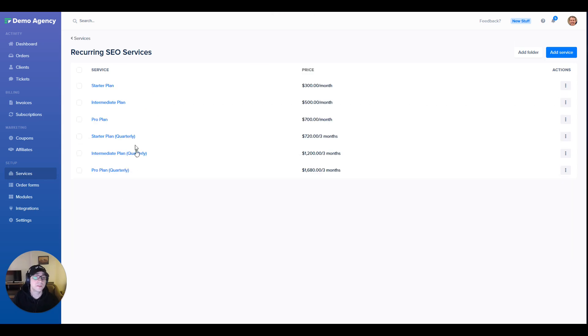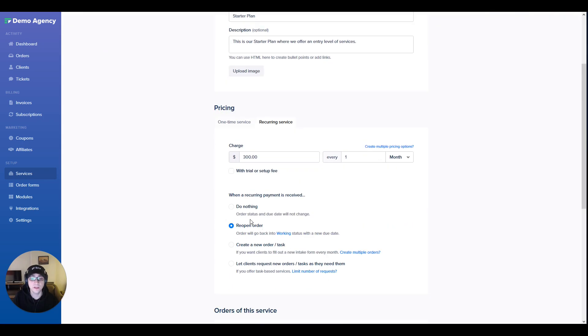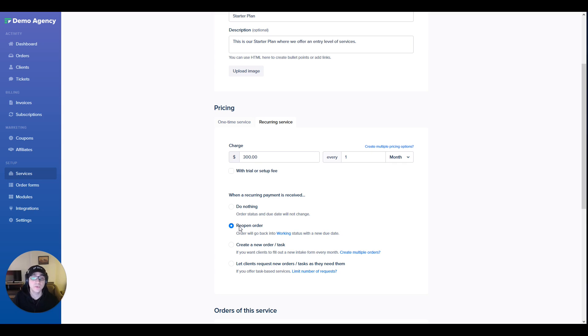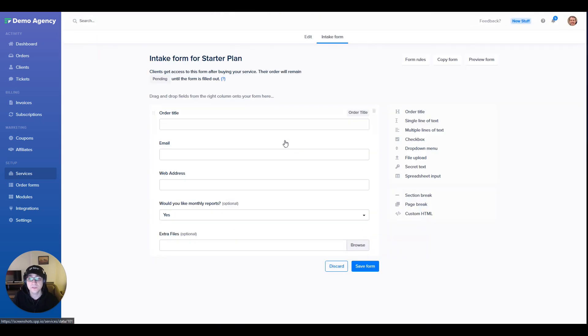If we quickly navigate into the starter plan, you're able to see that there's a simple description, it's set to bill monthly, and it's also set to reopen the order every month. This simply means that every month we complete the work for the client, set the order to closed, and then whenever the payment is received the order is set again into working. We also have a simple intake form set up for this service which allows us to collect information that we need.